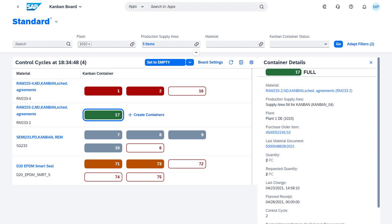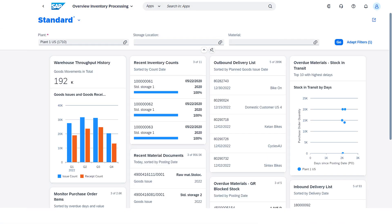Enhance your ability to manage your supply chain with comprehensive visibility that mitigates risks, avoids unnecessary costs, maximizes efficiency, and fulfills customer orders on time. Use tailor-made dashboards and reports that deliver real-time inventory data, and track the status of both inbound and outbound deliveries.